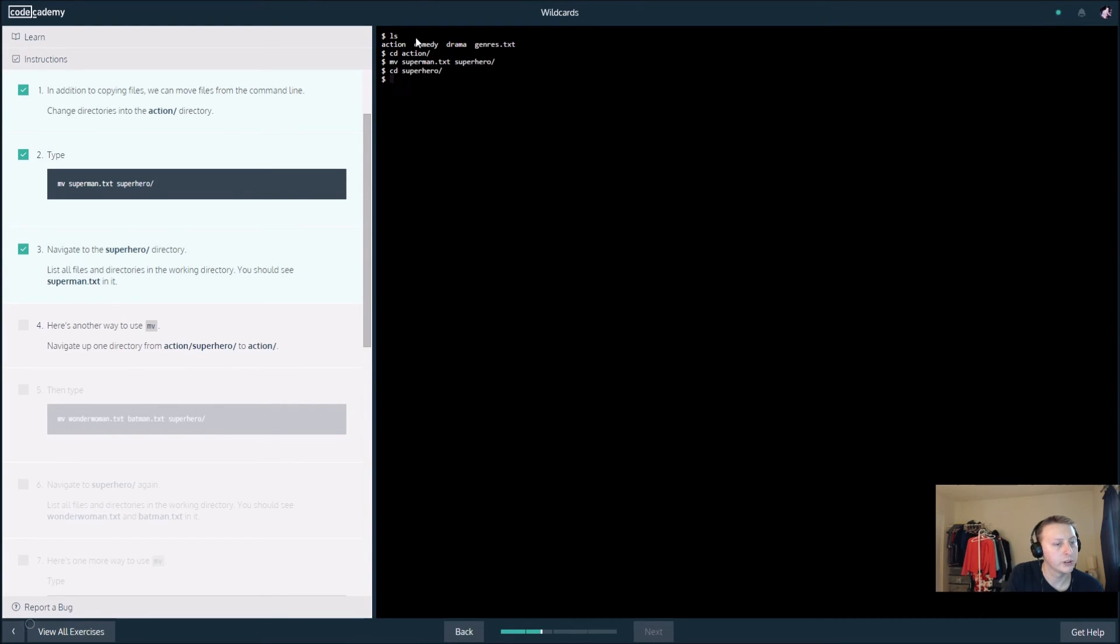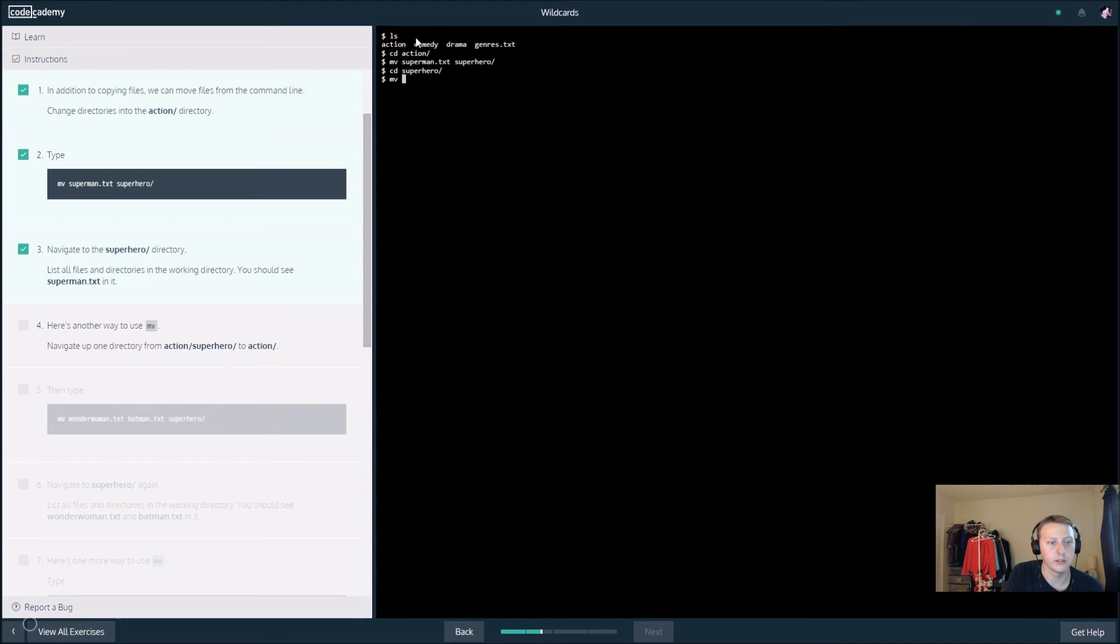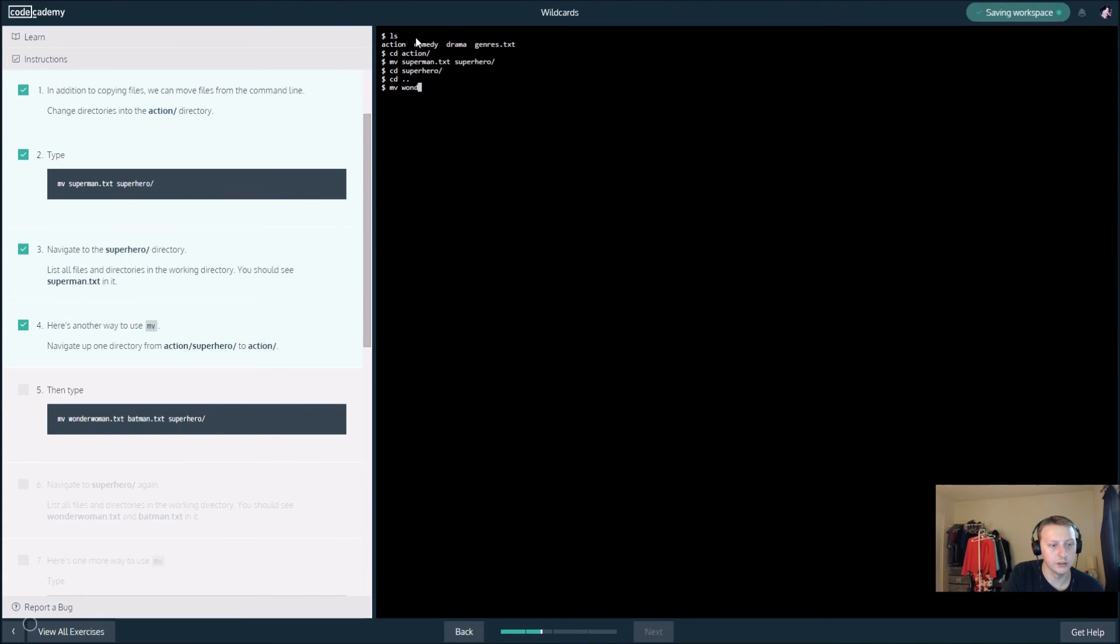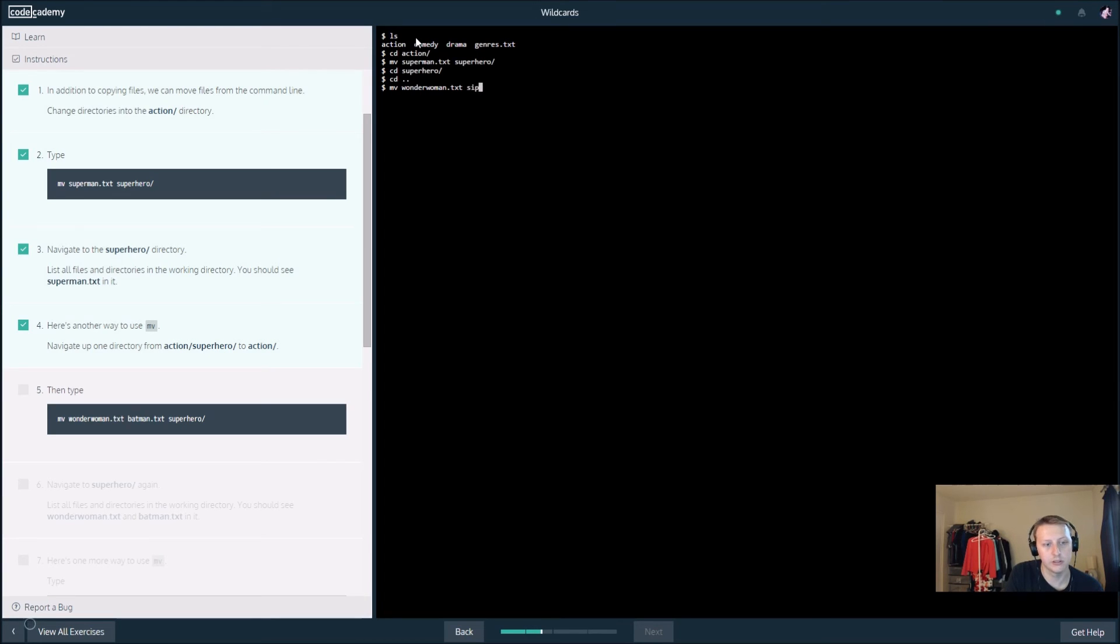Here's another way to use mv. Navigate up one directory from action superior to action. Let's see here what's going on in the next one. Then mv wonder woman dot txt to superhero.